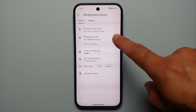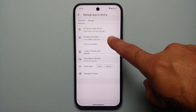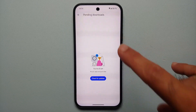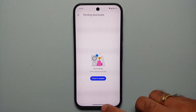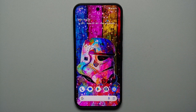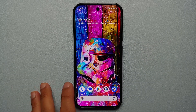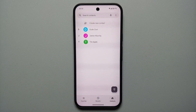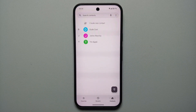Without any further delay, let's get down to business. The first thing we need to make sure is that all our applications from the Google Play Store are updated and there are no more app updates available.